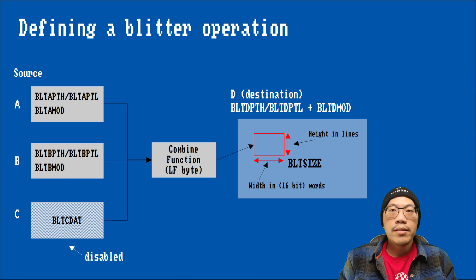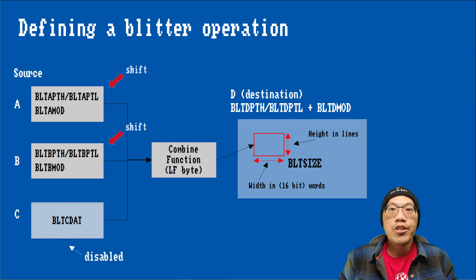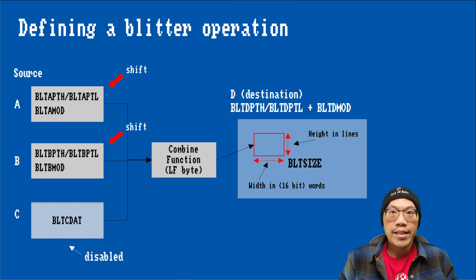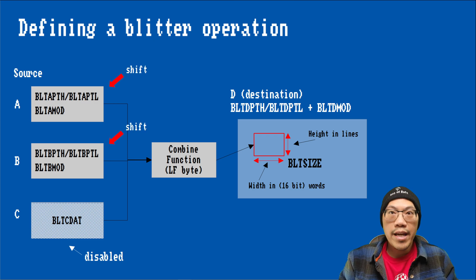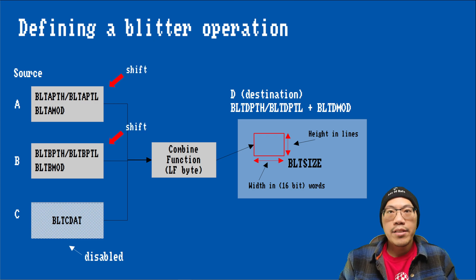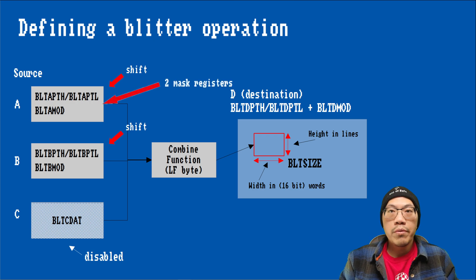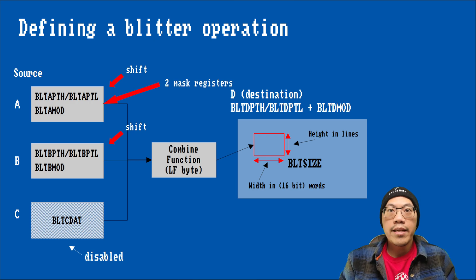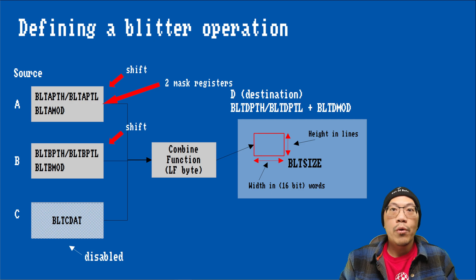Therefore, data sources A and B each allow their data to be shifted to the right. In addition, data source A has two mask registers to mask out unwanted bits. We will see in the examples how this works out in practice.